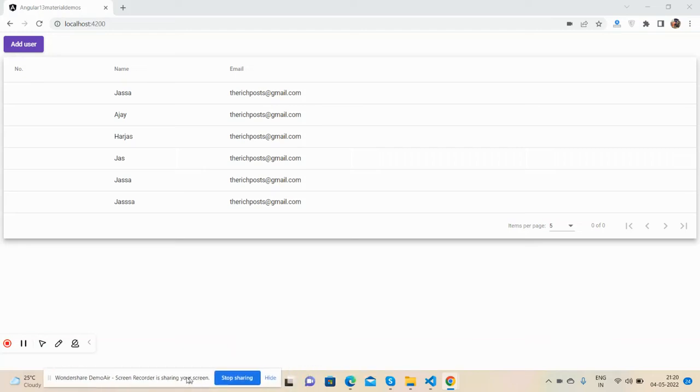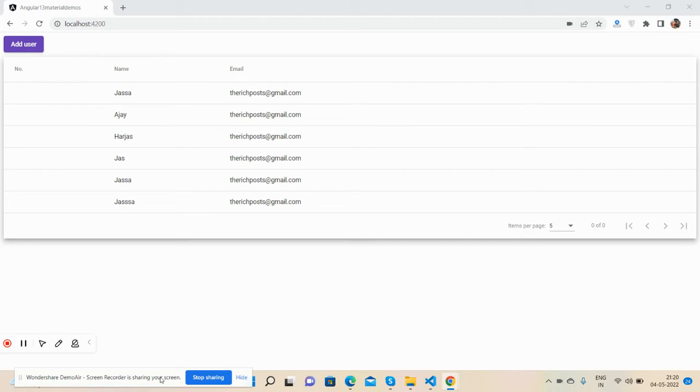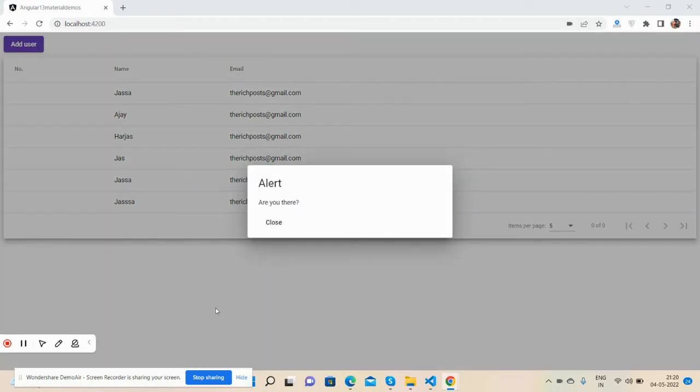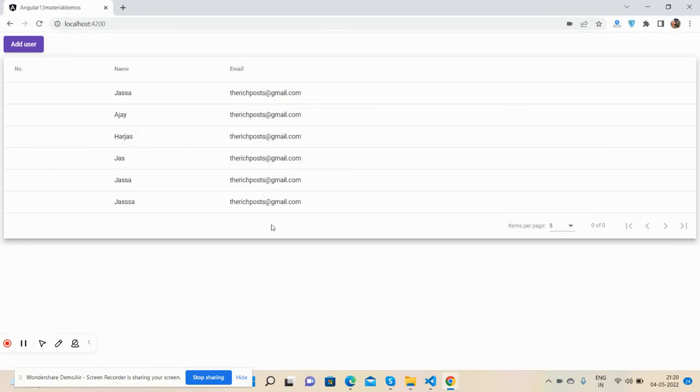Hello guys, how are you? Welcome back to my channel. This is Ajay, hope you are doing great. In this working demo, I will show you automatic user logout functionality.